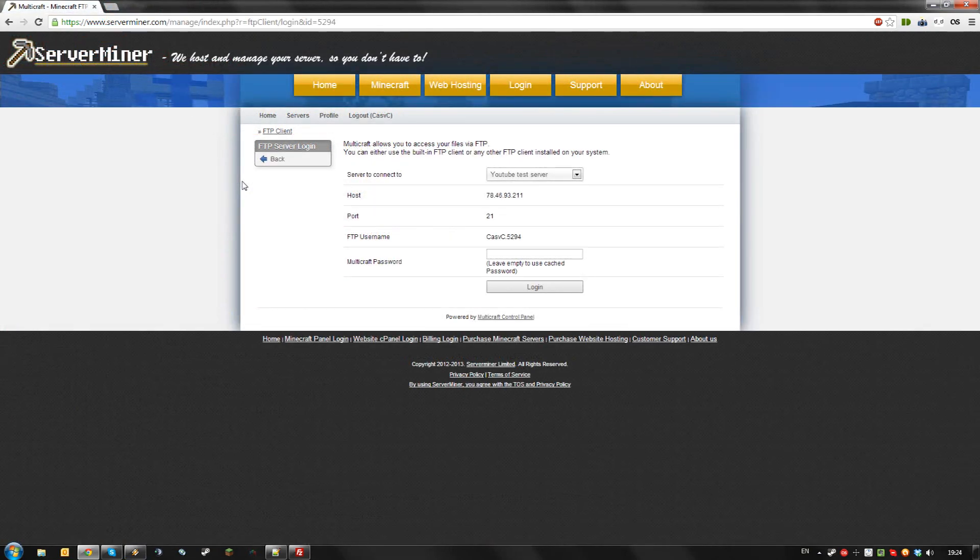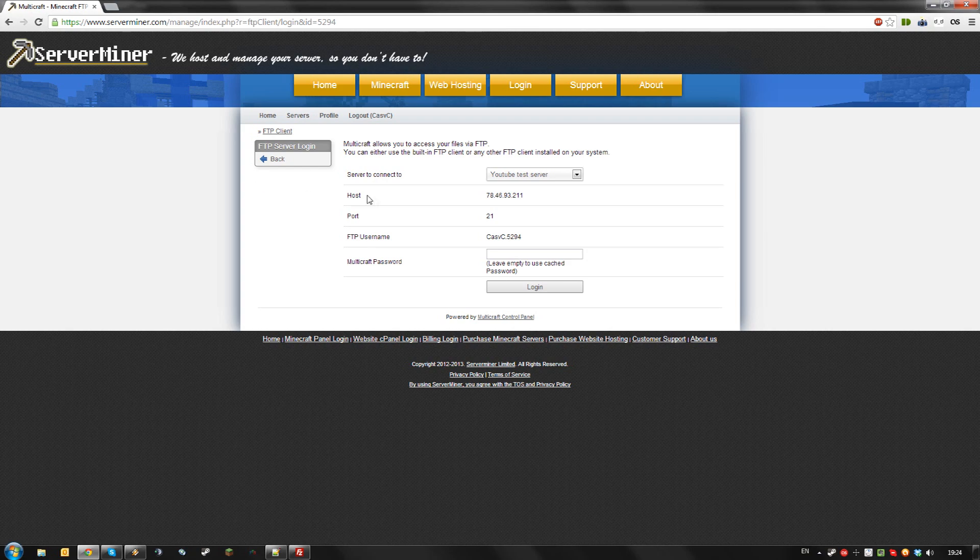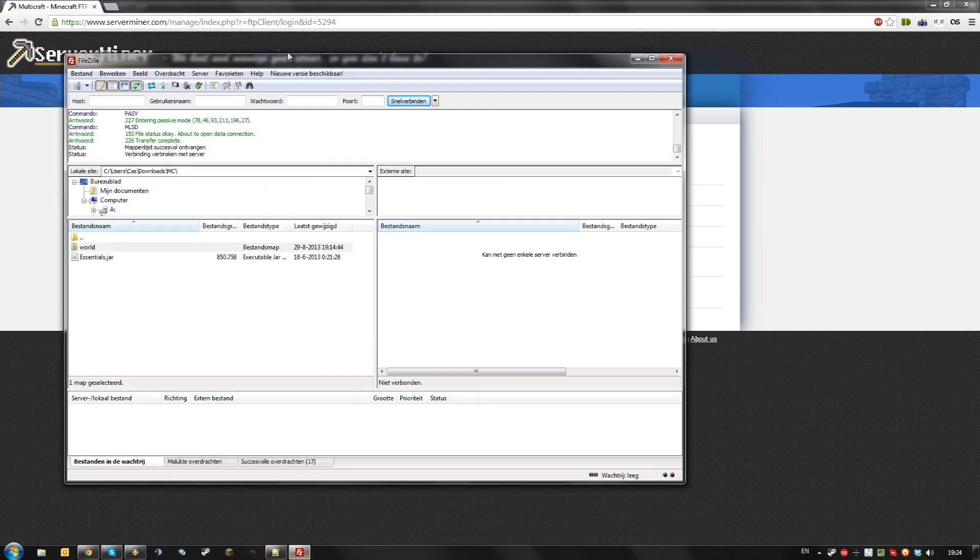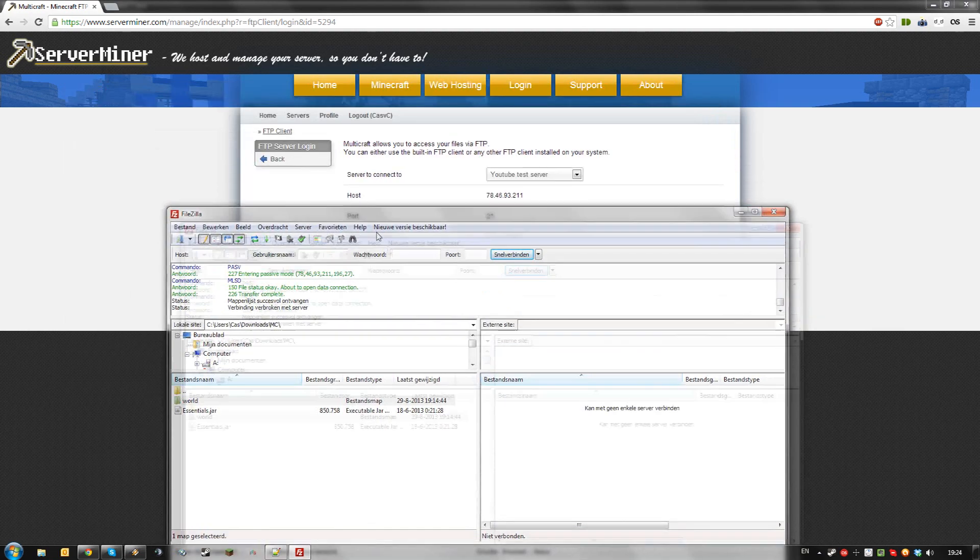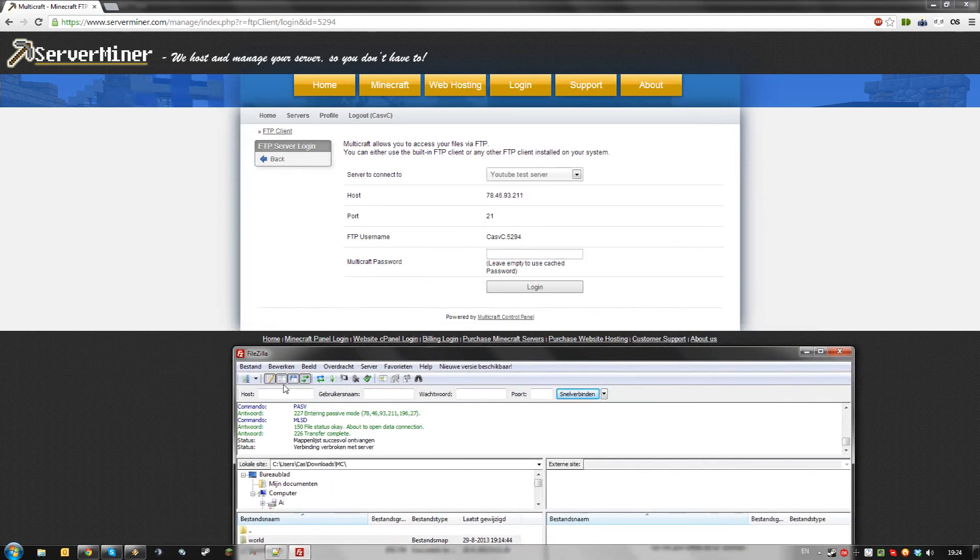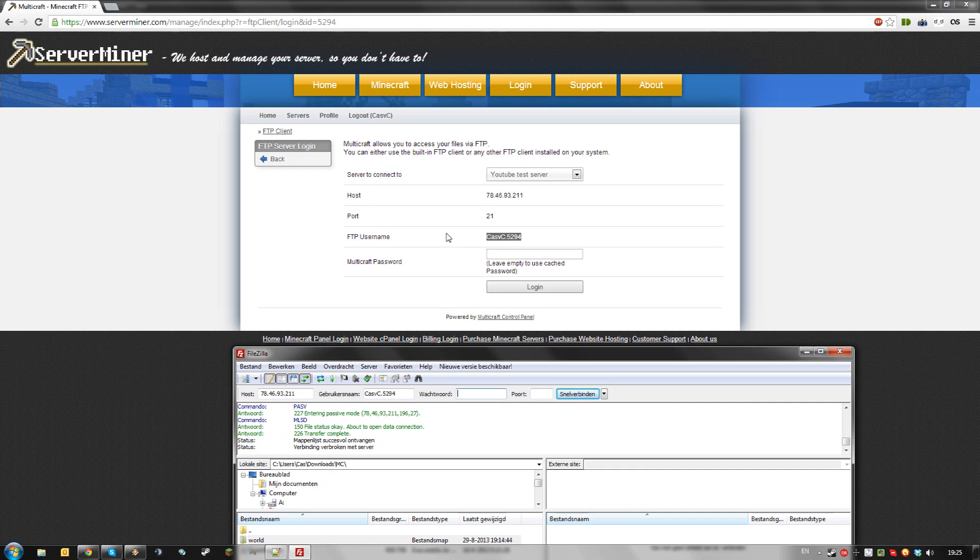Using FileZilla, you can simply log in using the login details shown in the FTP file access menu. Just access your top bar and fill in the appropriate details. For your password, simply use your Multicraft password again.